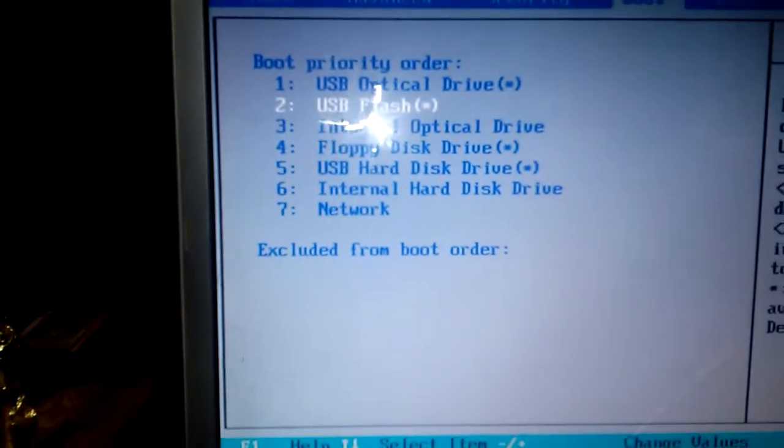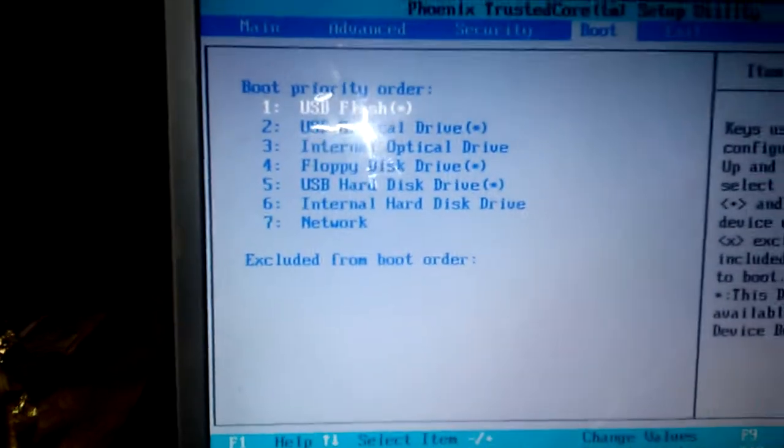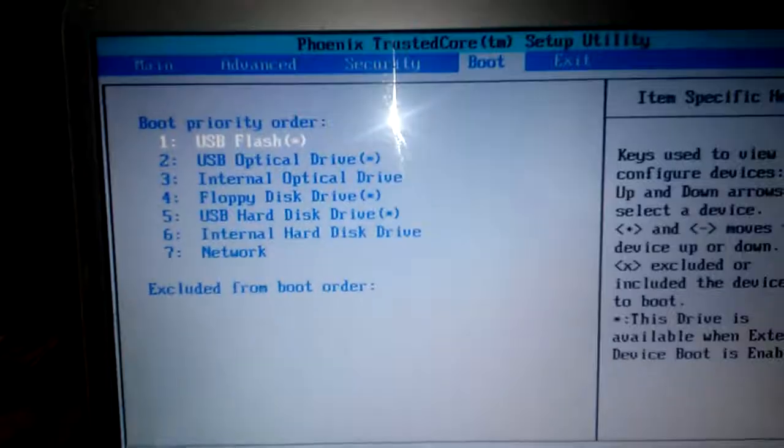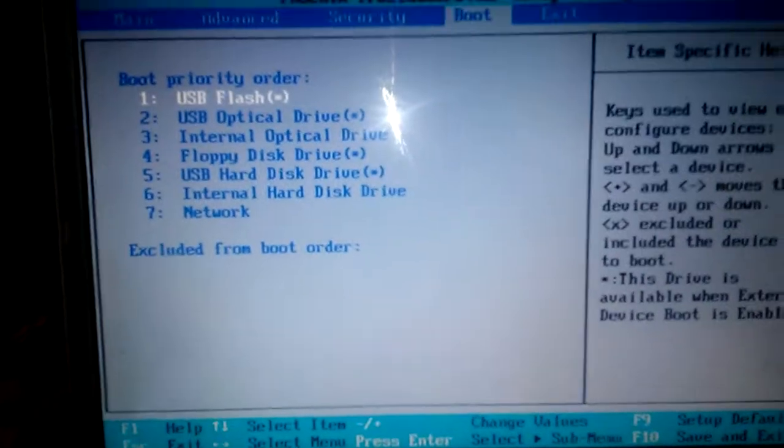So it's number one. That means once the computer restarts, it will read my USB first before anything else.